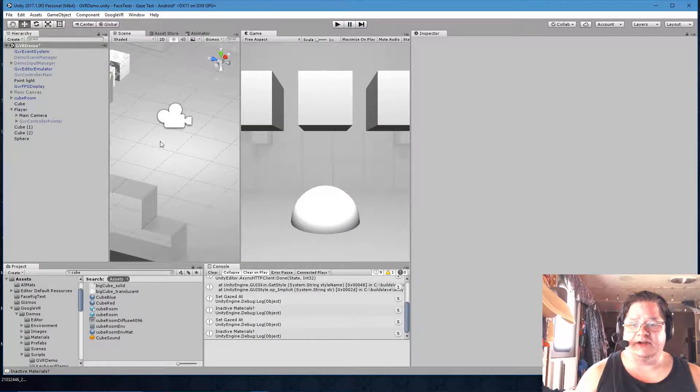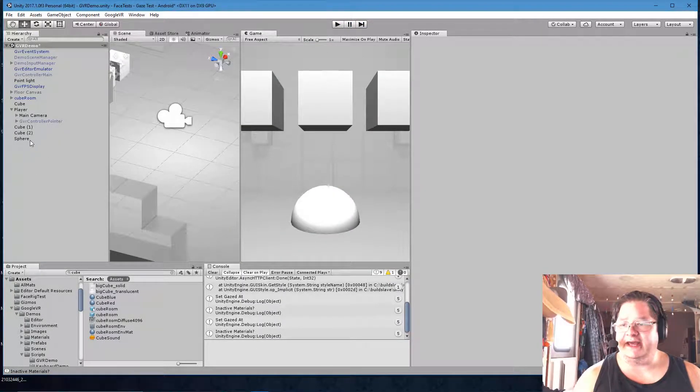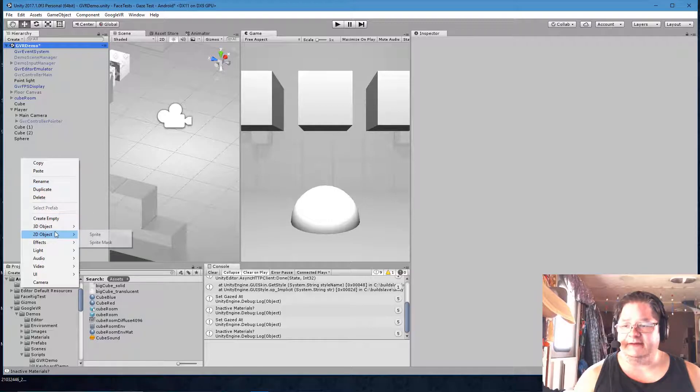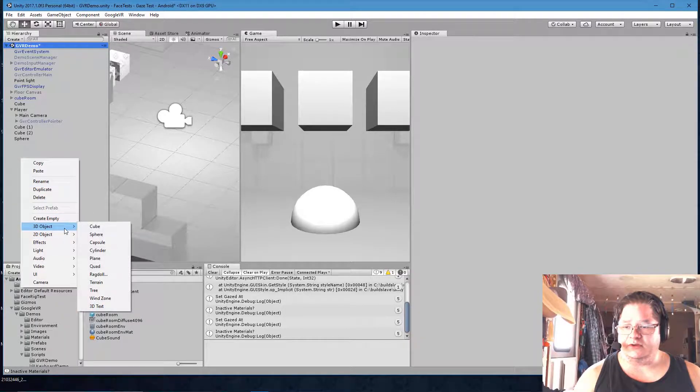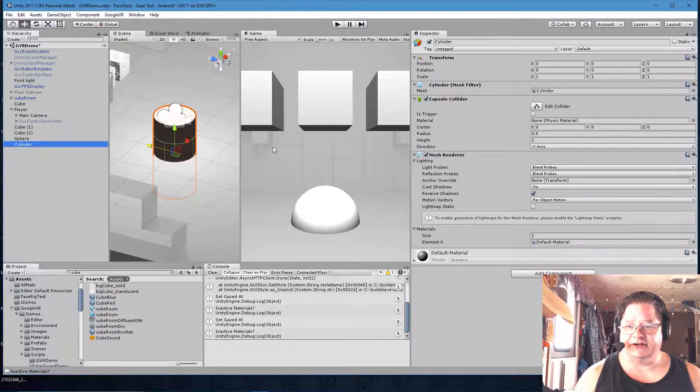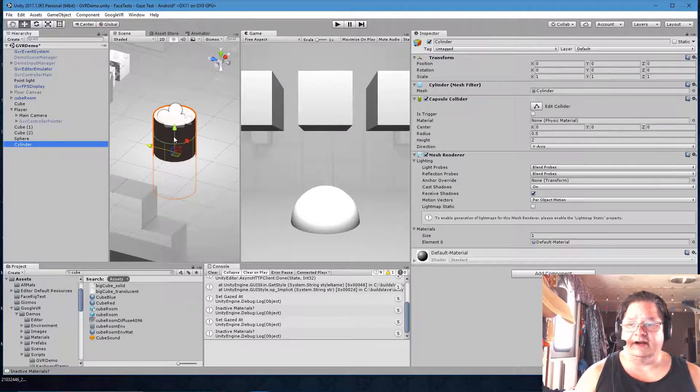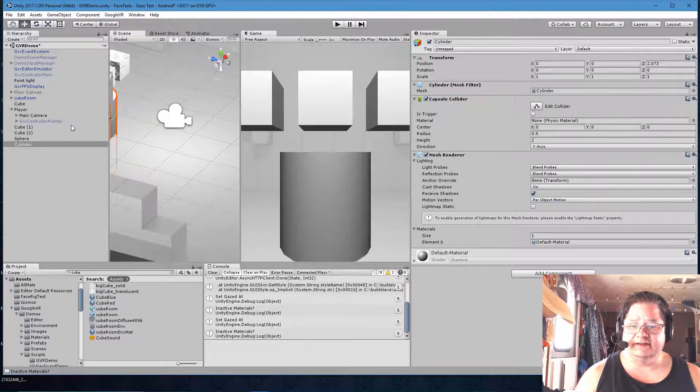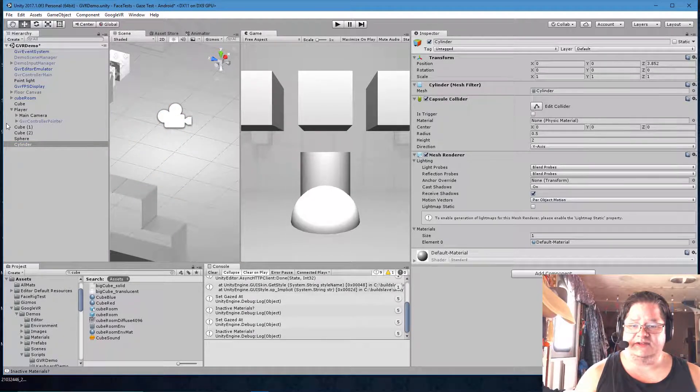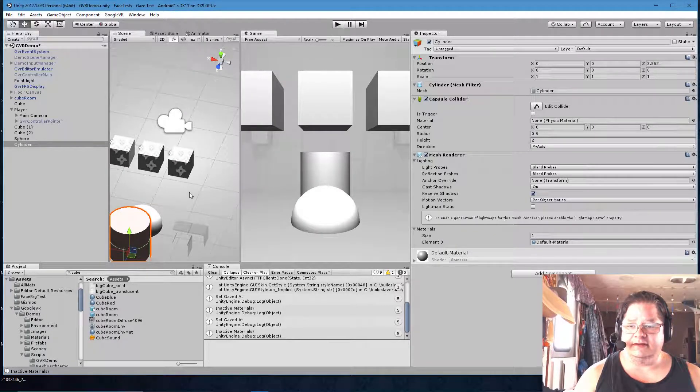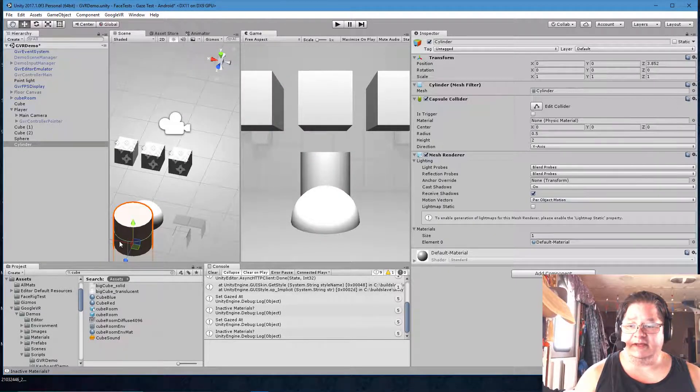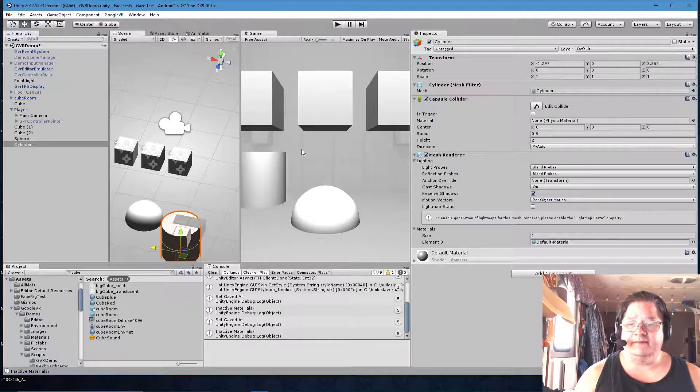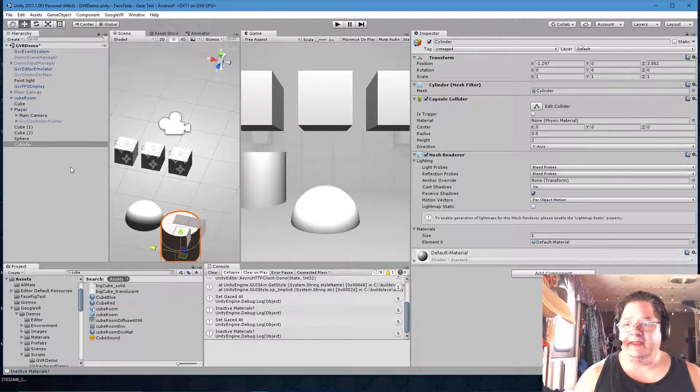Let's go through and let's make something. So 3D object, cylinder. Now we have a cylinder. Let's drag it over this way. Maybe over this way just a bit. Okay that's good enough for me.